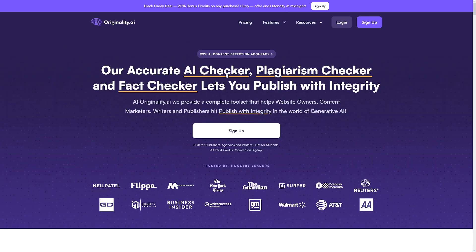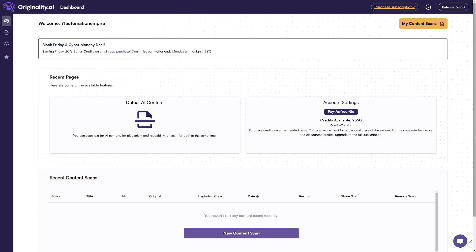So what is it? It's an AI Checker, Plagiarism Checker, and Fact Checker. When you make yourself an account, this is how it's going to look like inside.